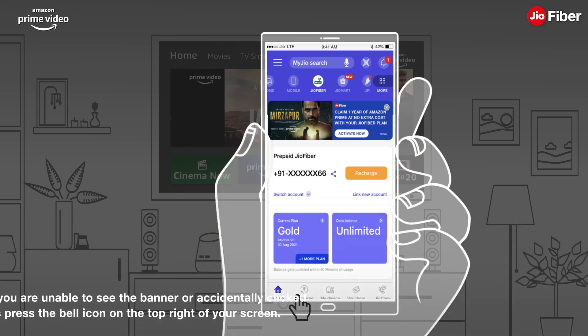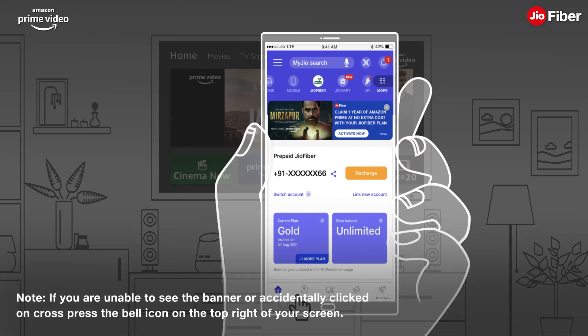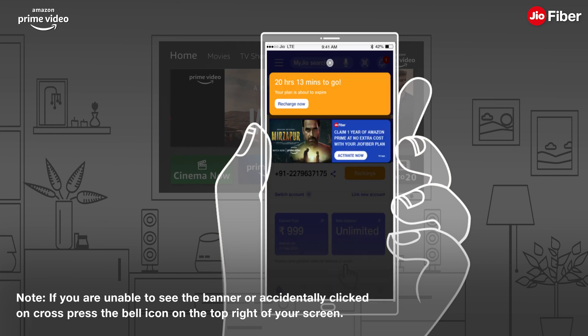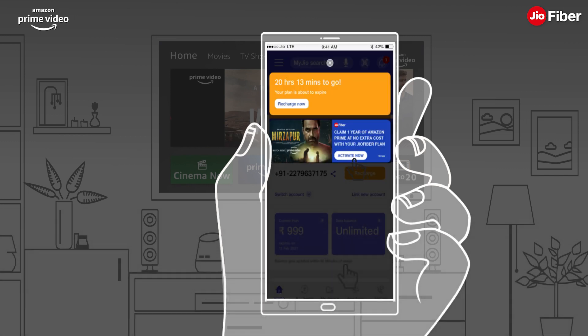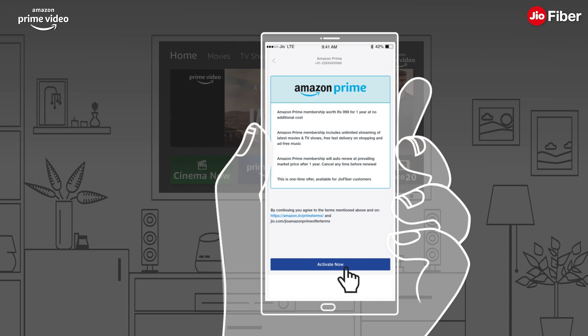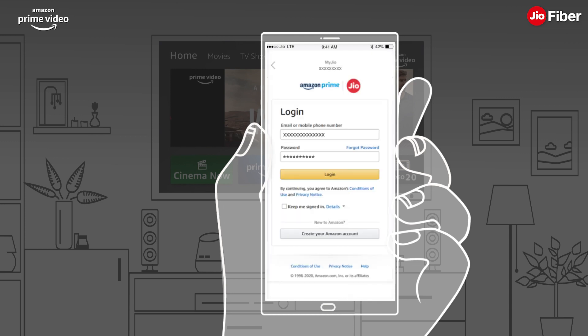If you are unable to see the banner or accidentally clicked on Cross, press the bell icon on the top right of your screen. Tap on Activate Now and soon you will be redirected to the Amazon login page.